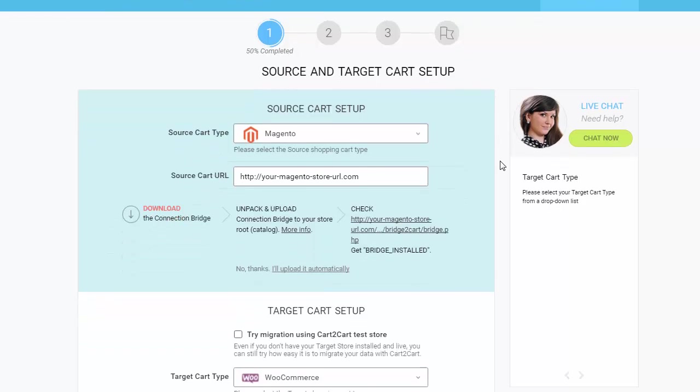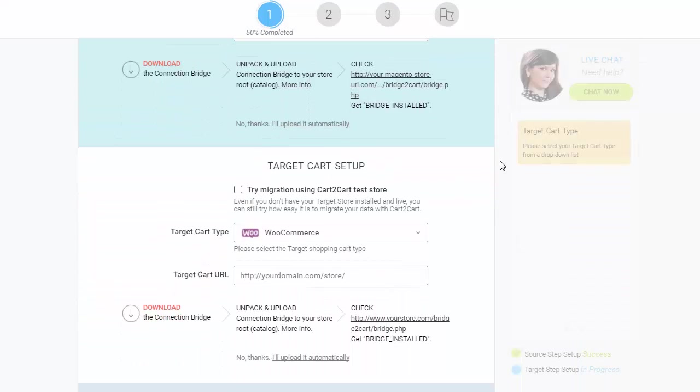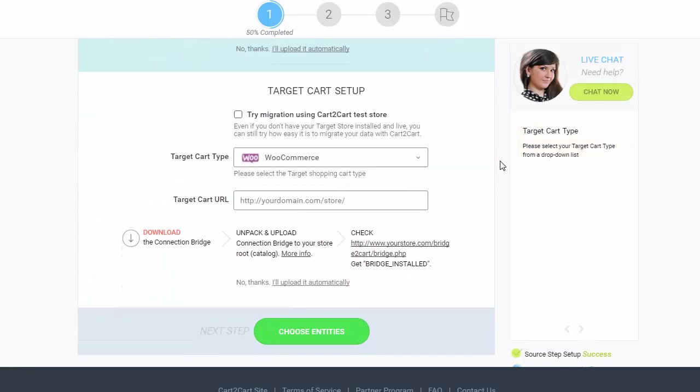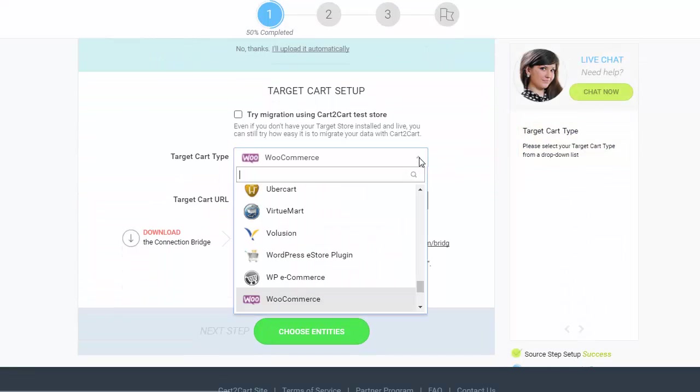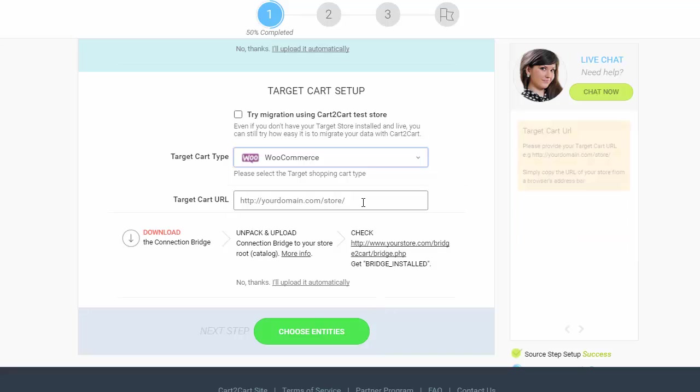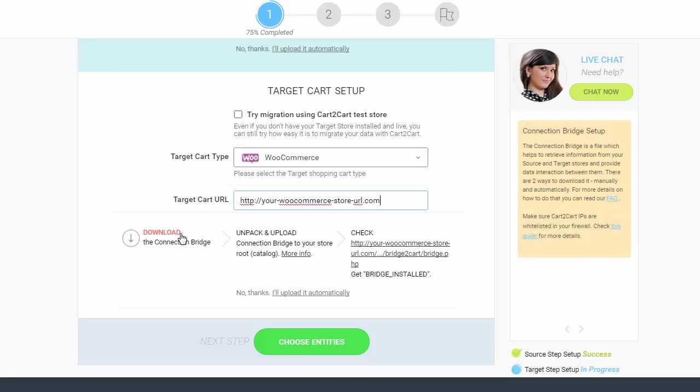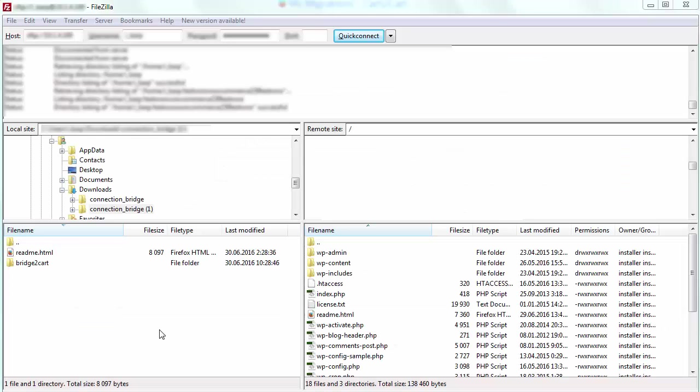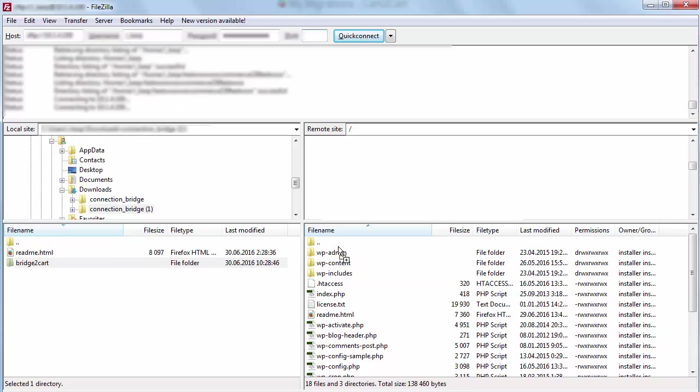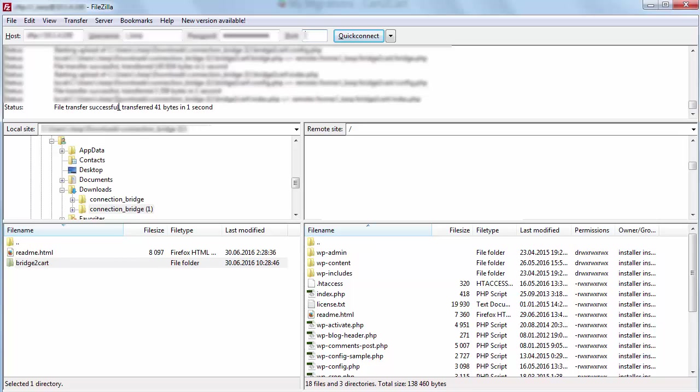Next, according to the same principle, set up your target shopping cart. Select WooCommerce, include your target cart URL, download the connection bridge, and extract it into your WordPress root folder with WooCommerce store installed on top of it.